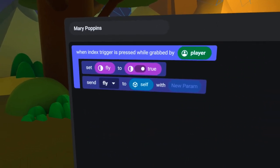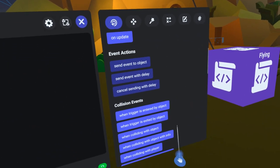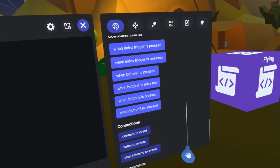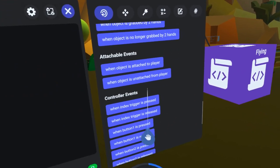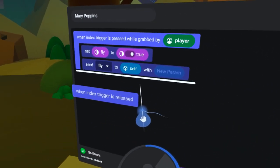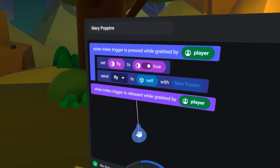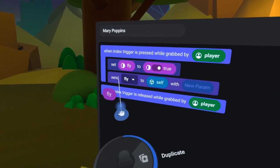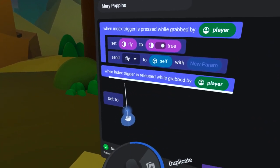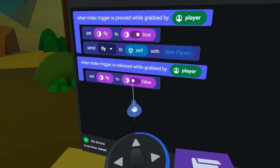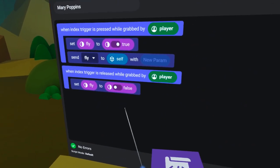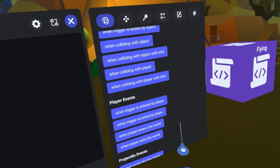When the player lets the trigger go, I want to end the flying loop. So, under the Events tab, I will find the WhenIndexTriggerIsReleased code block and drag it over. Now, I will copy this SetTo code block down and flip the boolean to false.